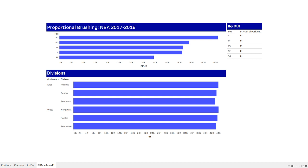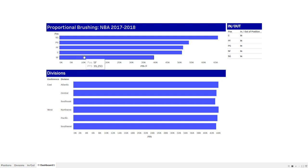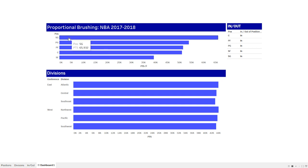So I've got this very simple dashboard here in Tableau and I want to demonstrate the concept of proportional brushing. I've got my NBA data set with 2017-2018 data. I've got all the positions on the basketball court: shooting guard, point guard, power forward, center, and small forward. And these are points scored by that position for the season.